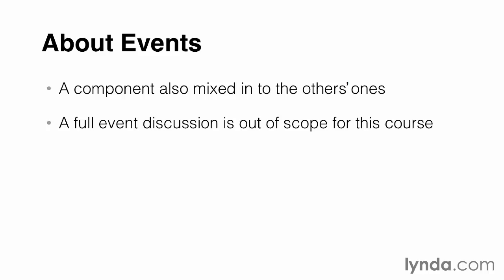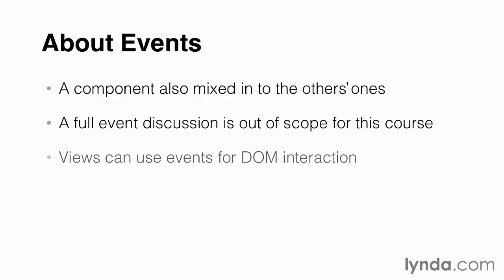But there is a small piece of event code tied to views that you can start using right away. Views have a small events object that can be used for DOM manipulation, with DOM standing for Document Object Model. This means that we can use this events object to interact with elements on our web page, and in this exercise, this is exactly what we're going to do.